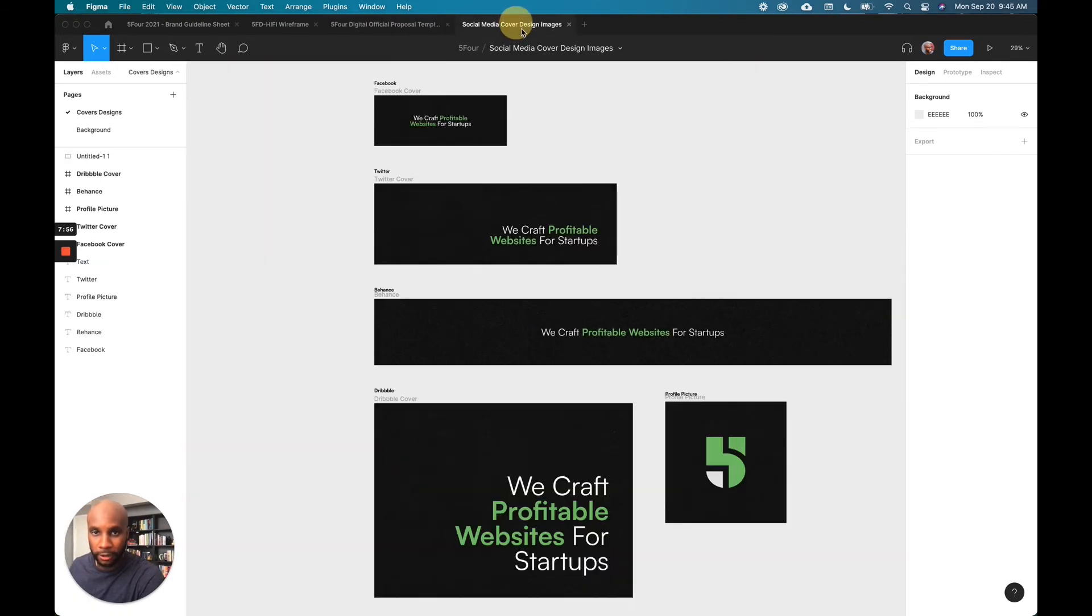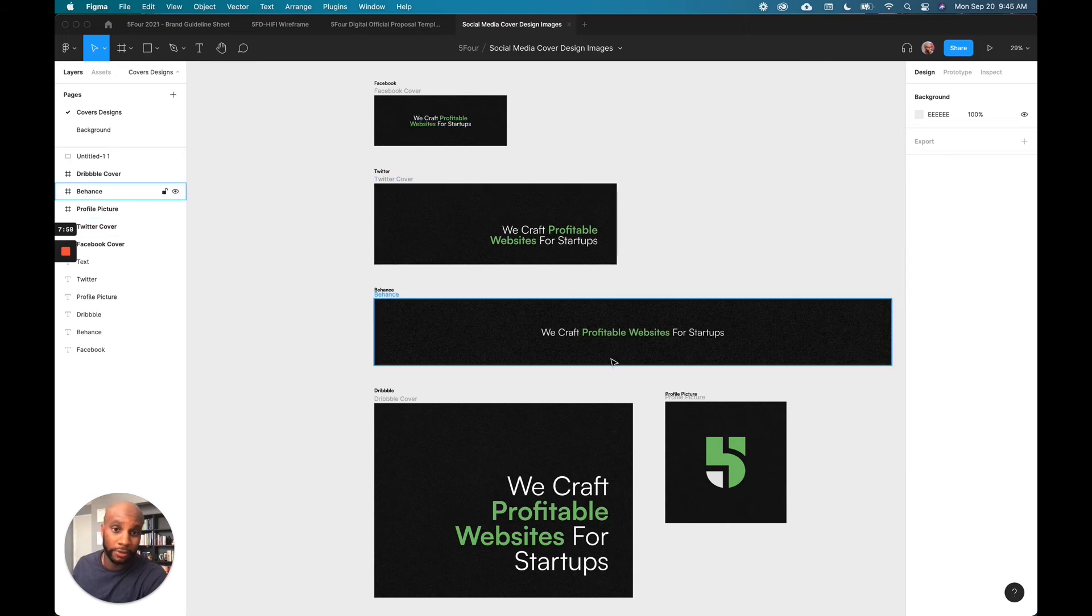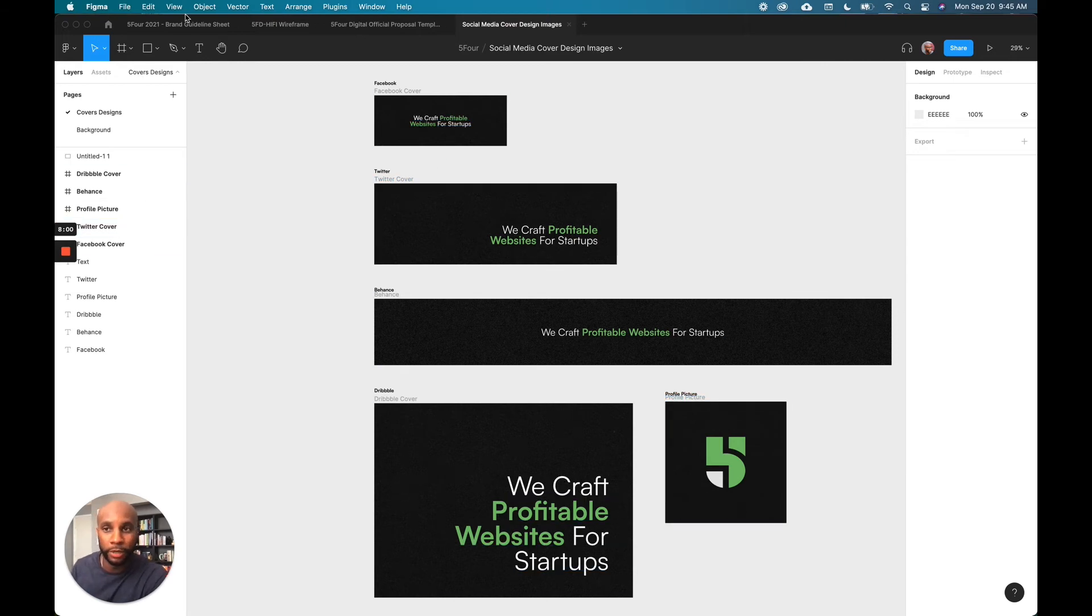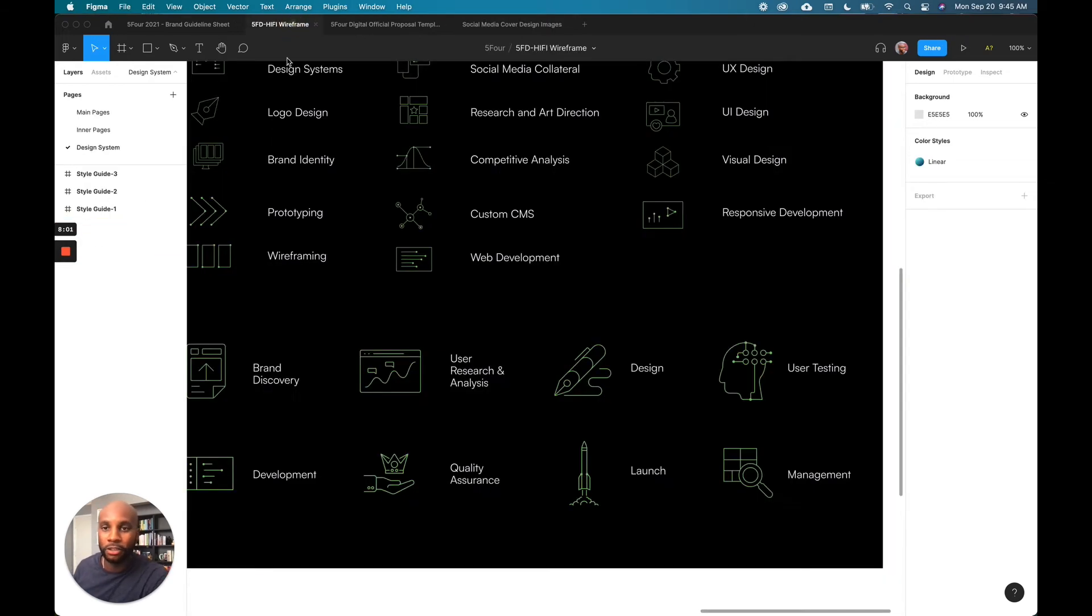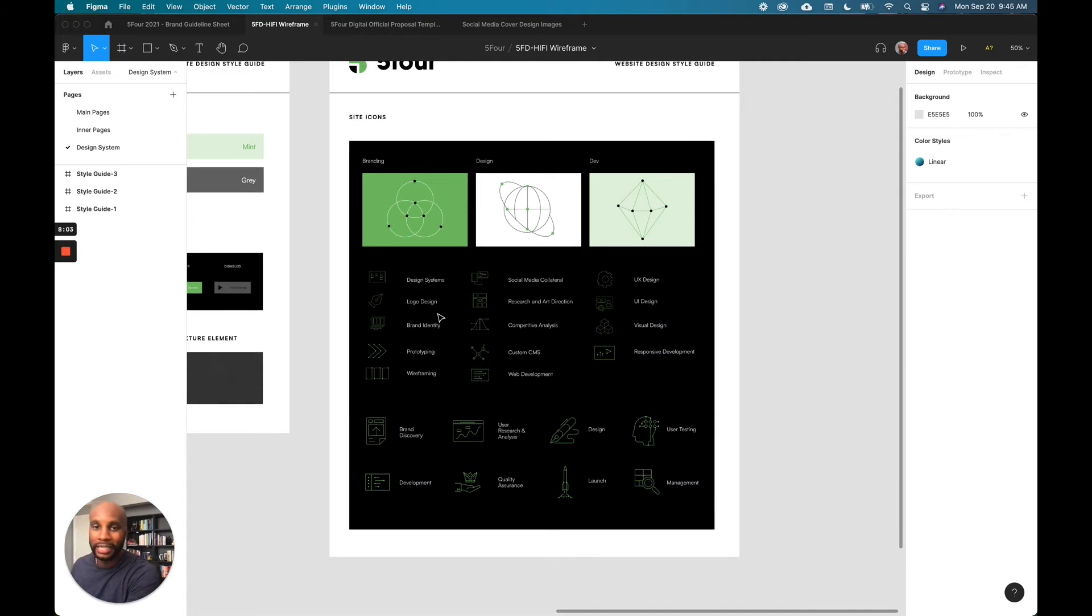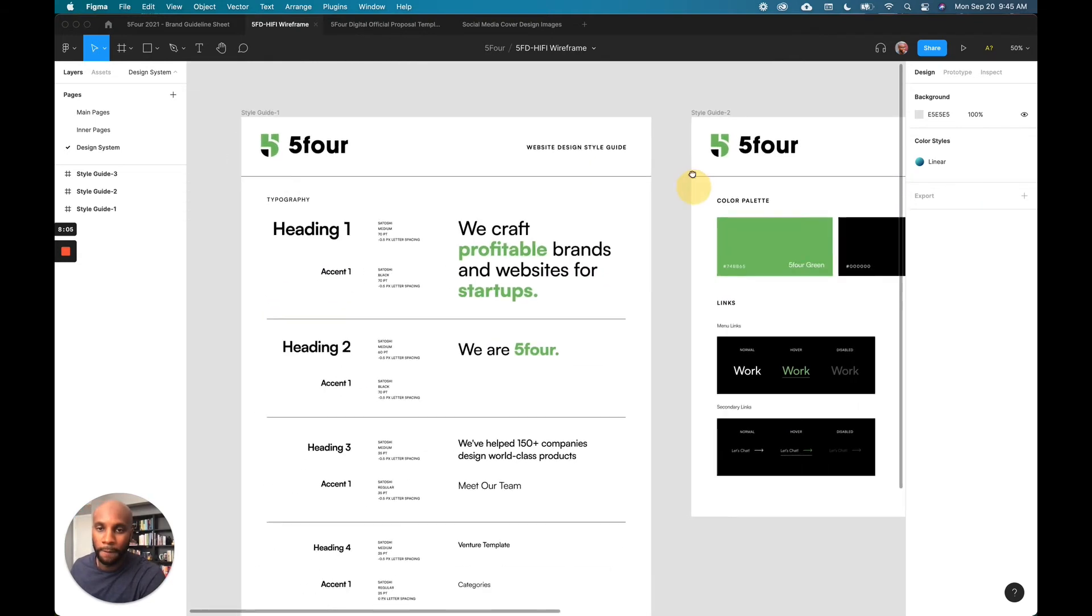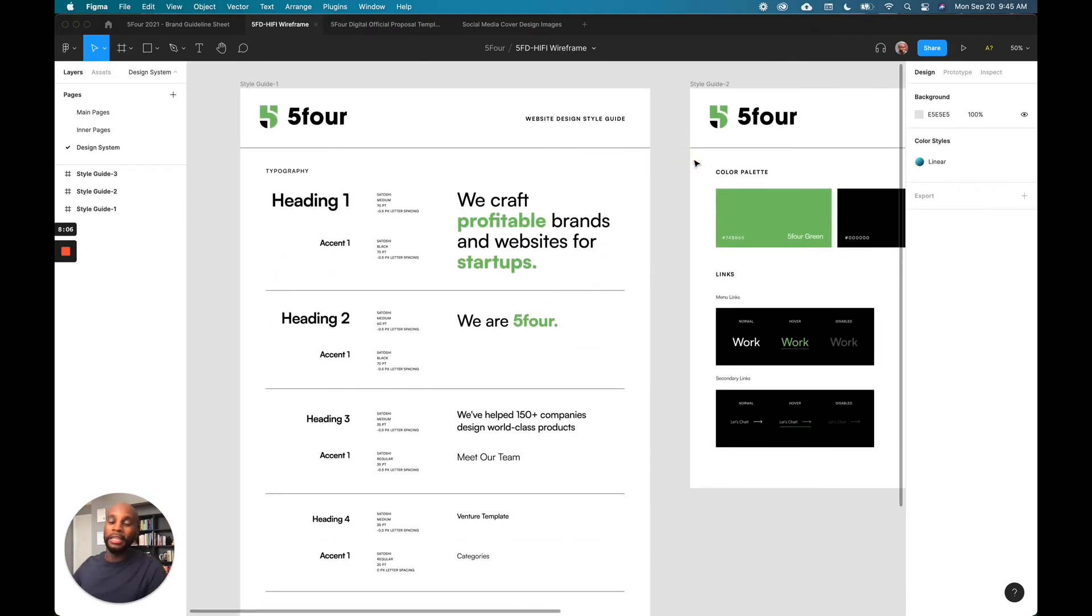Also, if I go back here, I have social media assets here that all follow that same continuity based on this design system. So this is probably the easiest and simplest way to get it done.